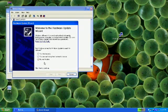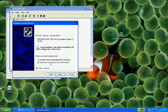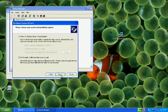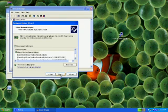Go to no, not this time. Install from a specific location. Don't search, I will choose. Then click have disk.